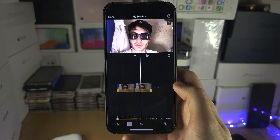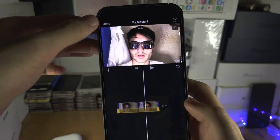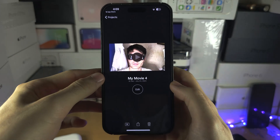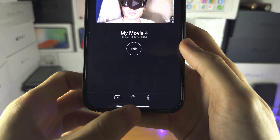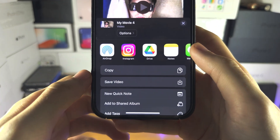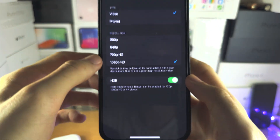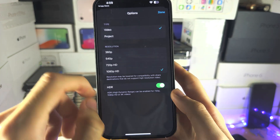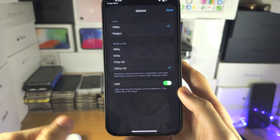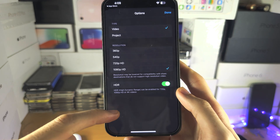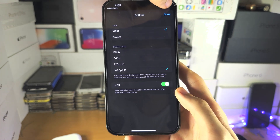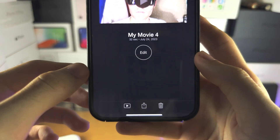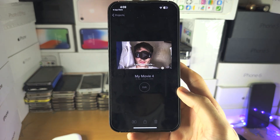Once you're happy with your slow motion, tap on done. Then tap on the share icon, and tap on Options. Make sure the resolution is set to the highest. If you have HDR, you can turn that on. If there's a frame rate option, set that to the highest as well. Then save the video — it's going to export.